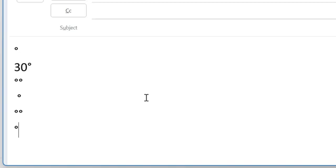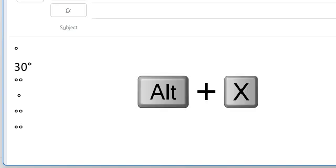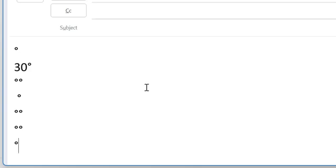Now I will show you a Unicode method. You can simply type and convert that Unicode to a degree symbol—that is 00B0 and hit Ctrl+X. These are a couple of methods you can use to insert your degree symbol in Outlook.